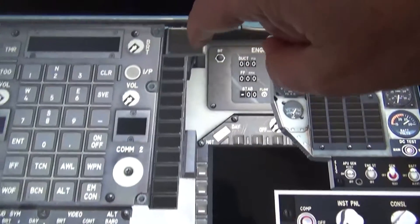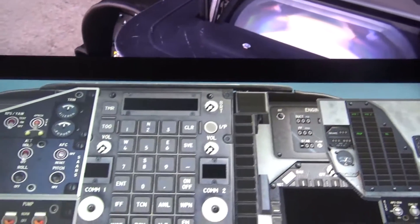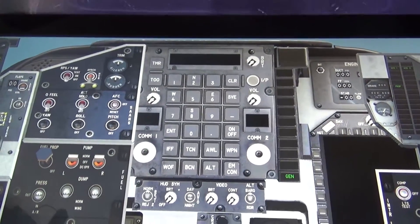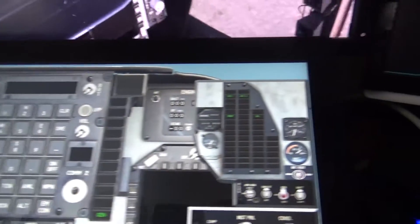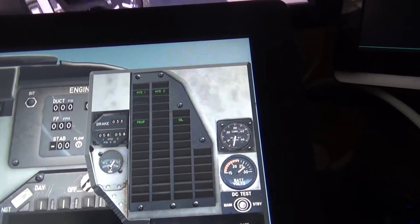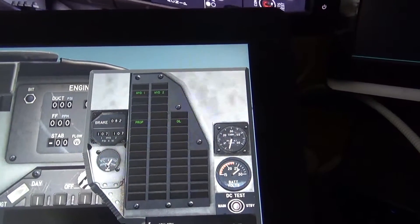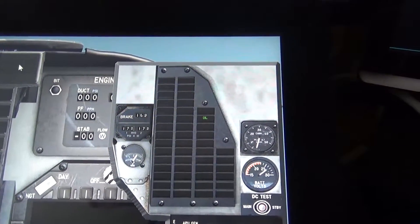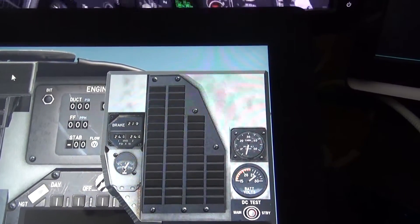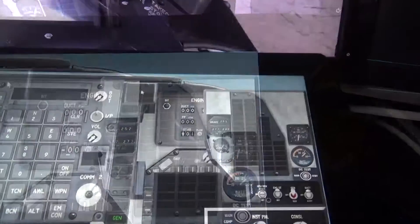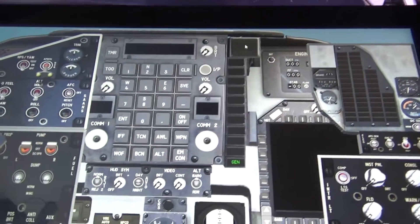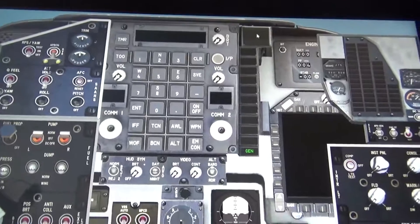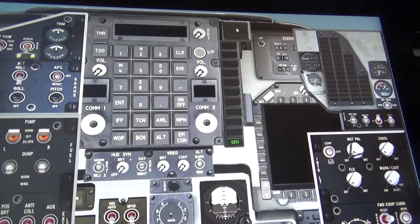So clicking start, we've got the master caution or rather master warning, which we cancel because of the generator. And what we can see here is the hydraulic and the brake pressures increasing and the accumulator as well. Once those stabilize at 277, we'll go over to do some more setup here.